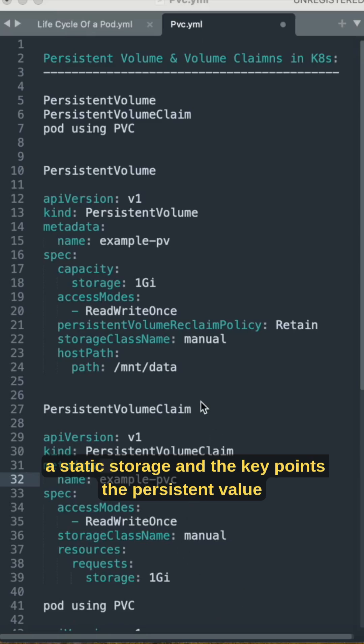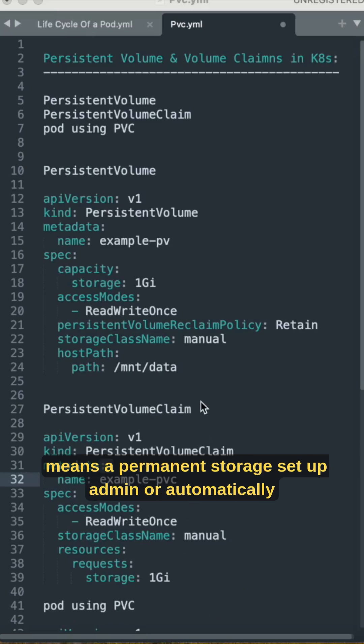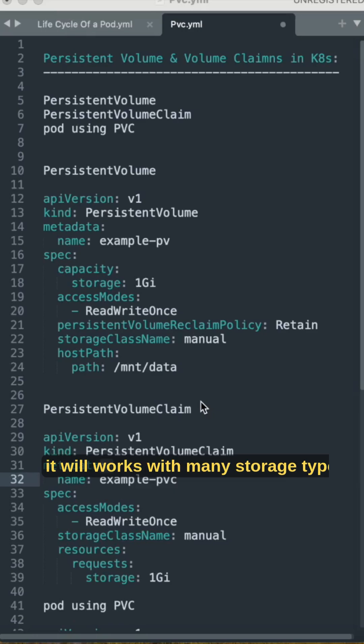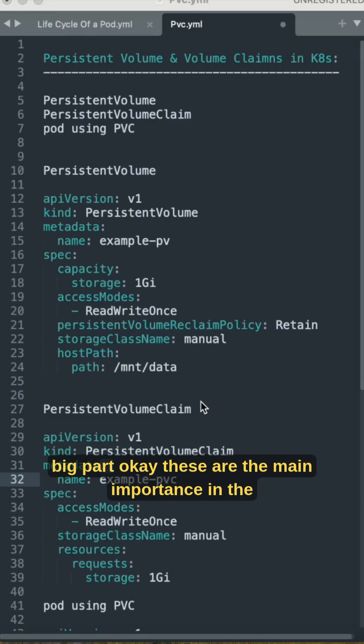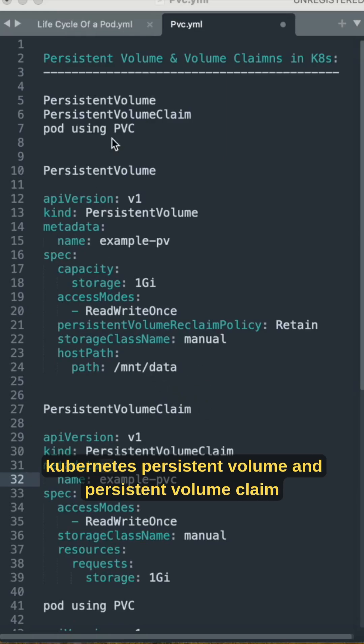Key points for the persistent volume: it is permanent storage set up by admin or automatically, it works with many storage types, it's a shared resource, and not tied to a specific pod. These are the main important concepts in Kubernetes persistent volume.